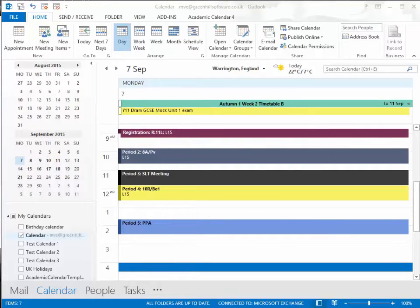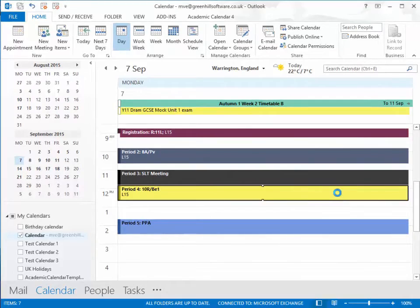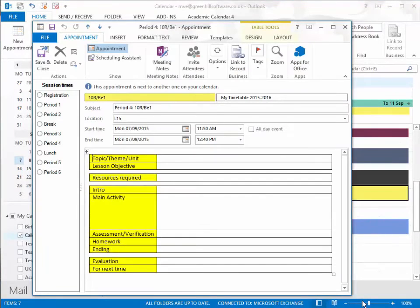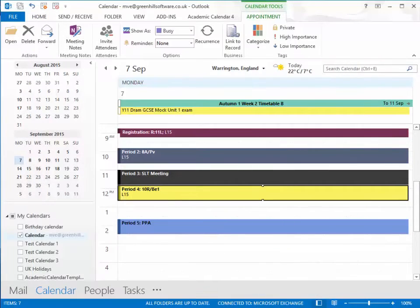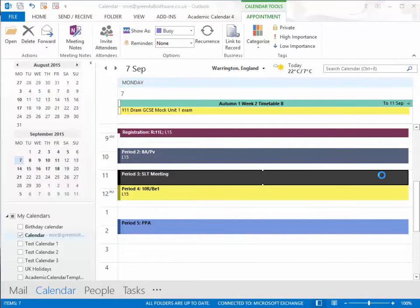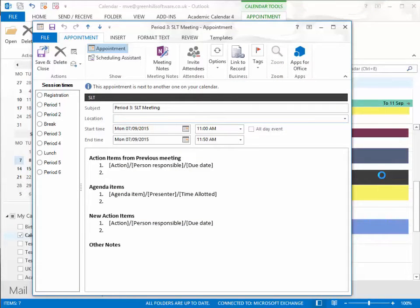If I open an appointment for a lesson, I can use it for plans or notes. Here ACAL has provided a template for a lesson planning format. I can open a meeting and use a format to write an agenda.